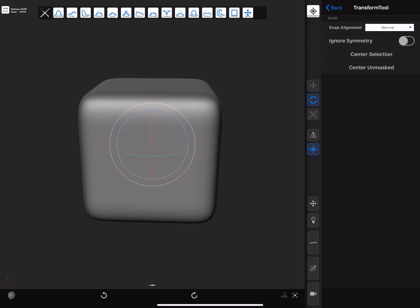As mentioned before, using these tools with unmasked meshes will affect the entire mesh, but if part of a mesh is masked, it will only affect unmasked vertices.